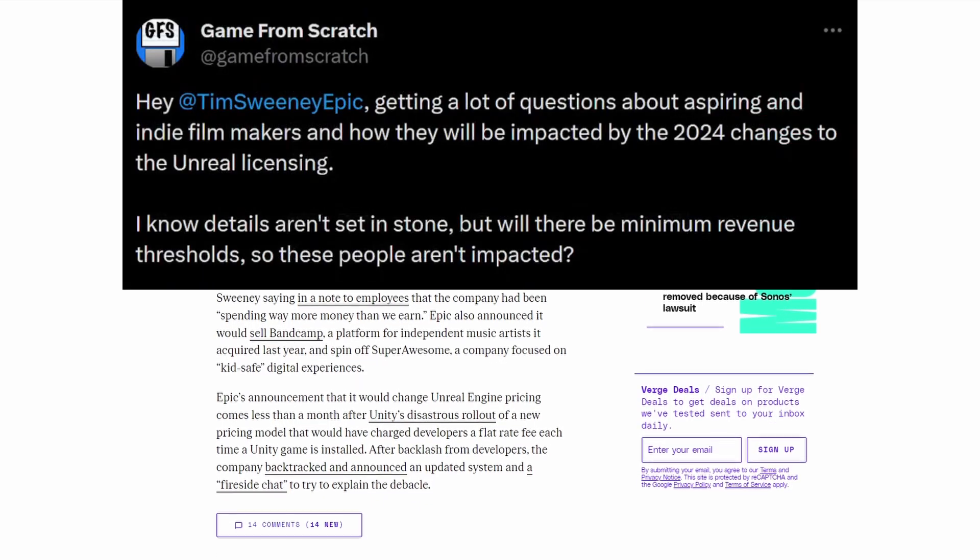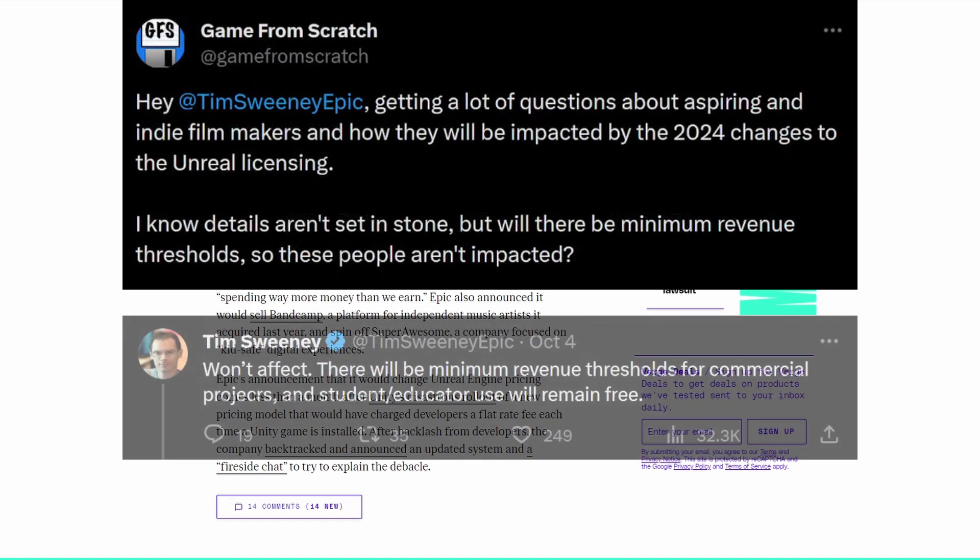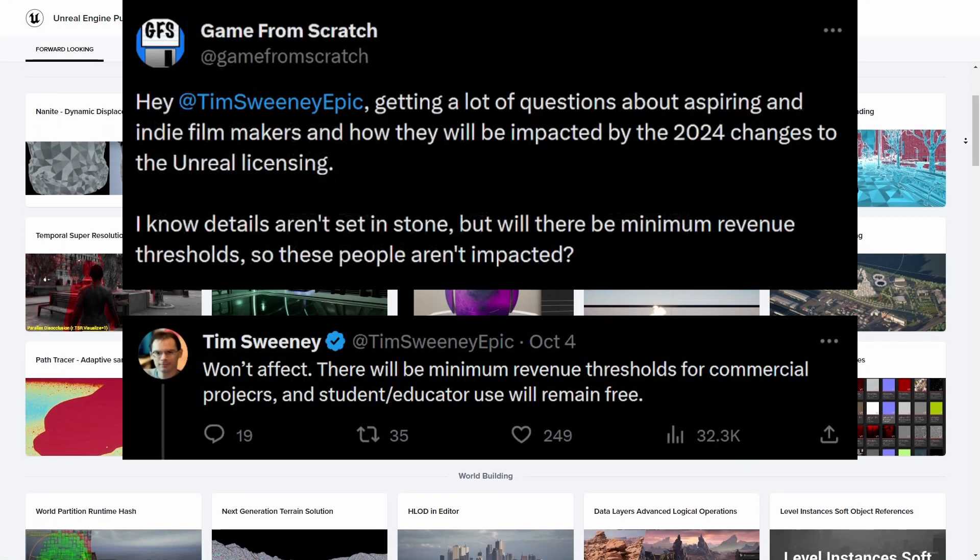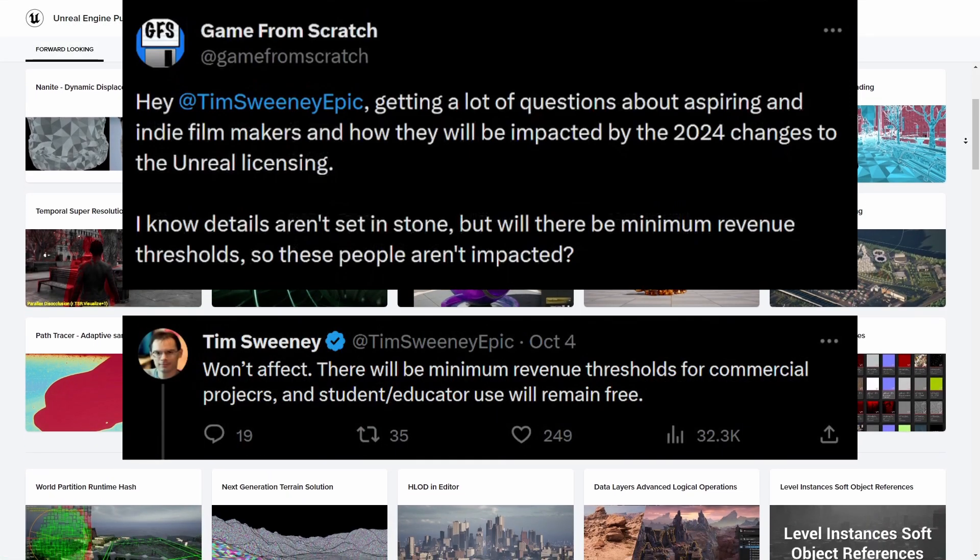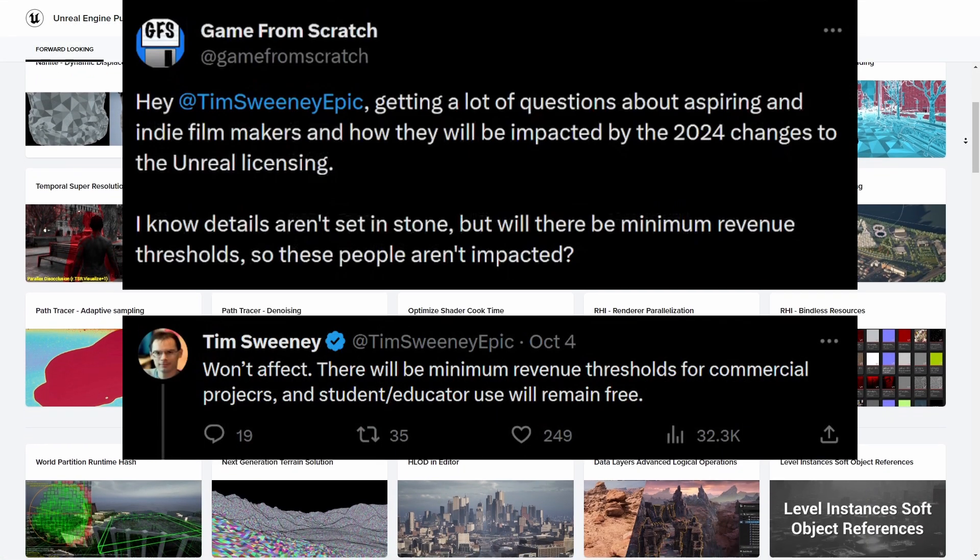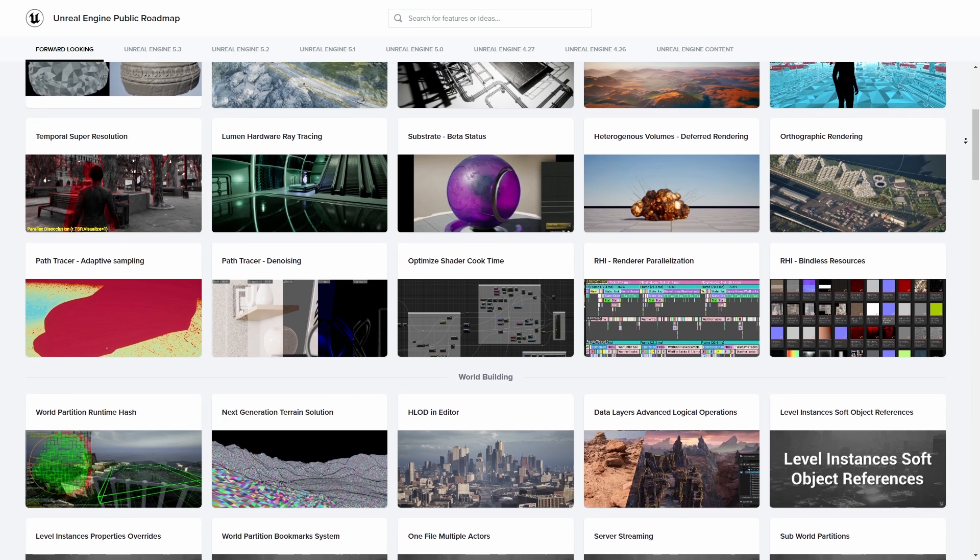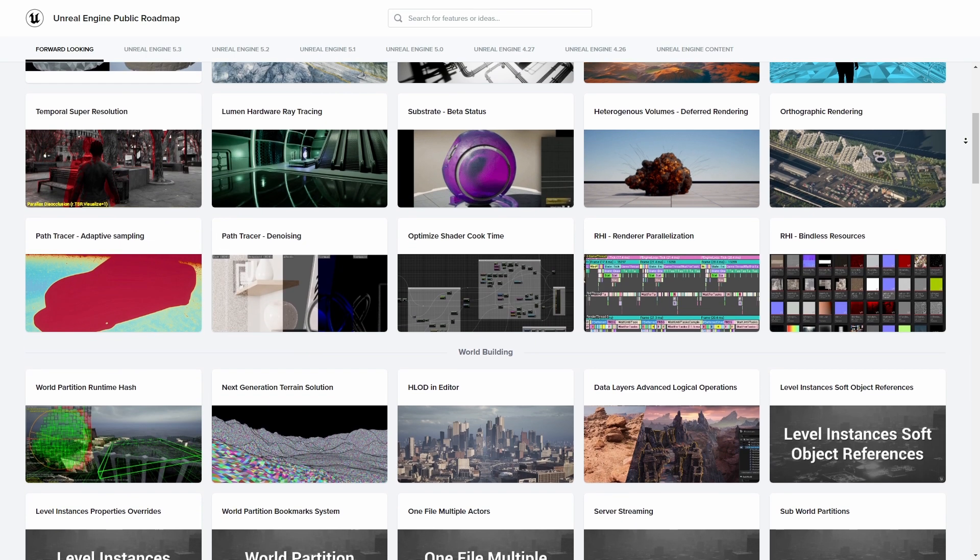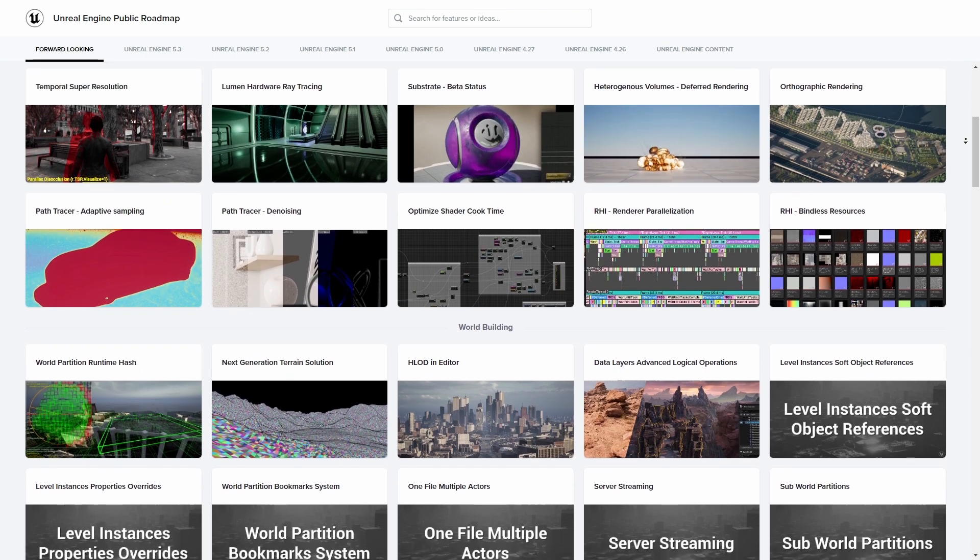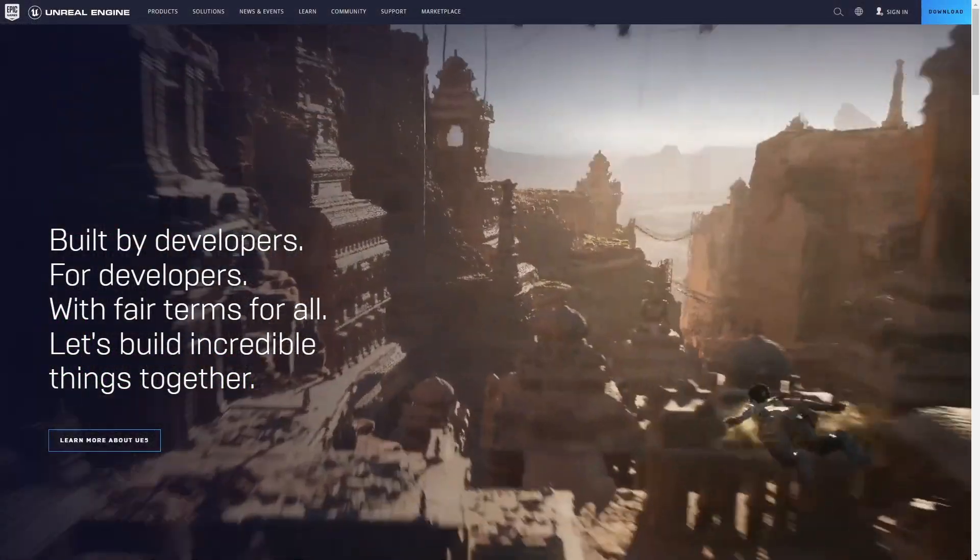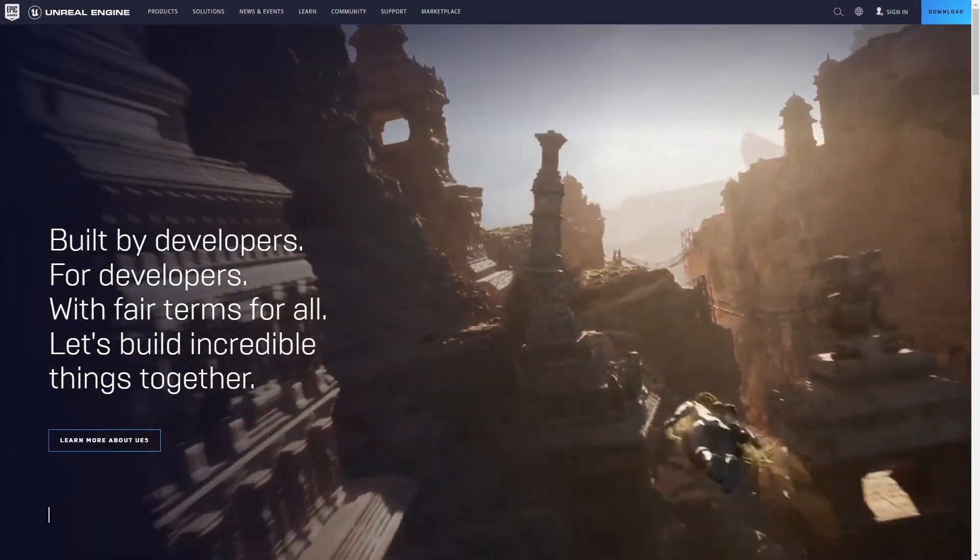But now that we have some clarity on the topic, we can very easily summarize that if you are using Unreal Engine only for developing games, you have absolutely nothing to worry about. In fact, this change doesn't even really concern you. Well, it kind of does, and I will explain why in a bit.